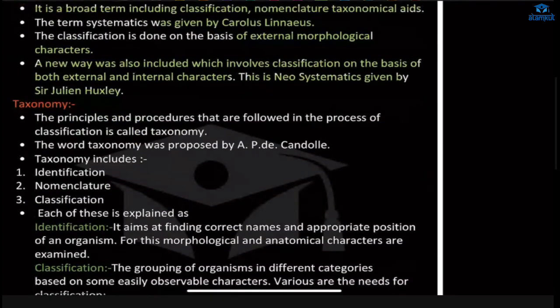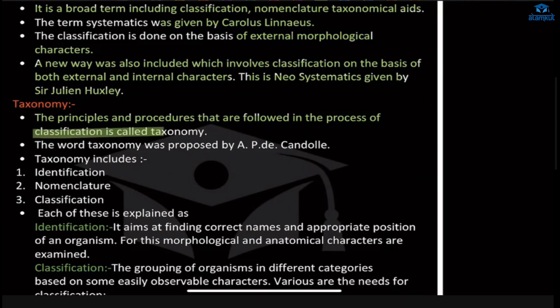Now what is taxonomy? Taxonomy refers to the principles and procedures followed in the process of classification. For example, if we are cooking something, we follow a certain pattern — first putting the oil, then onions, and so on. Similarly, taxonomy follows the process of classification: first identifying the species, then seeing what kind of species is found in what particular area, and then classifying accordingly.